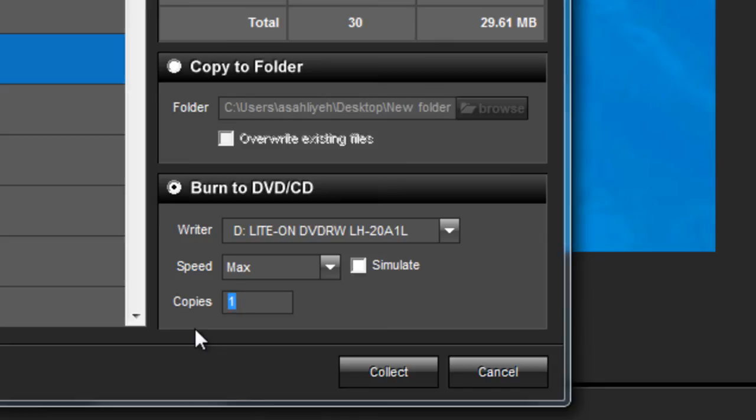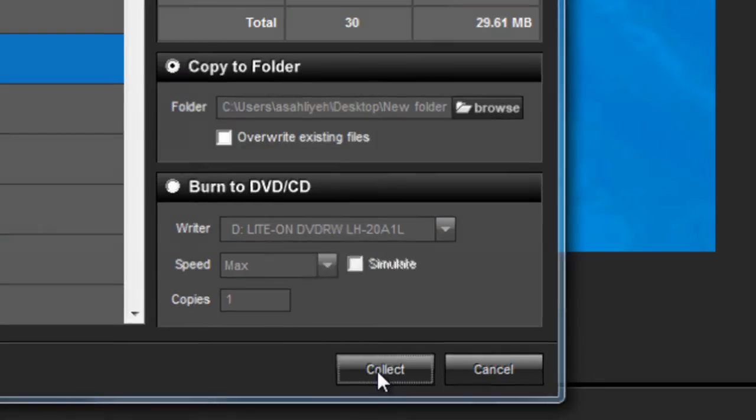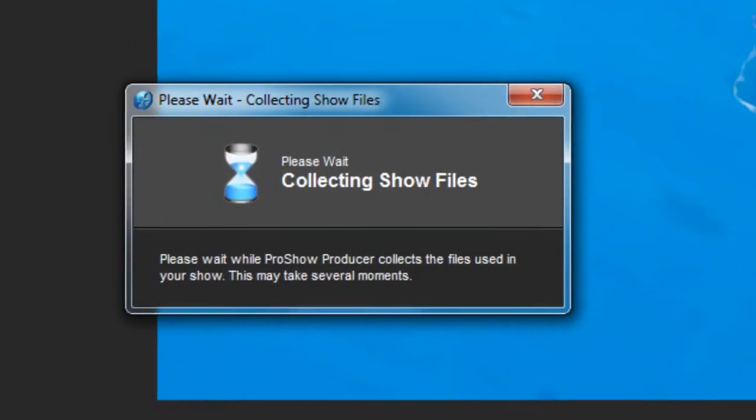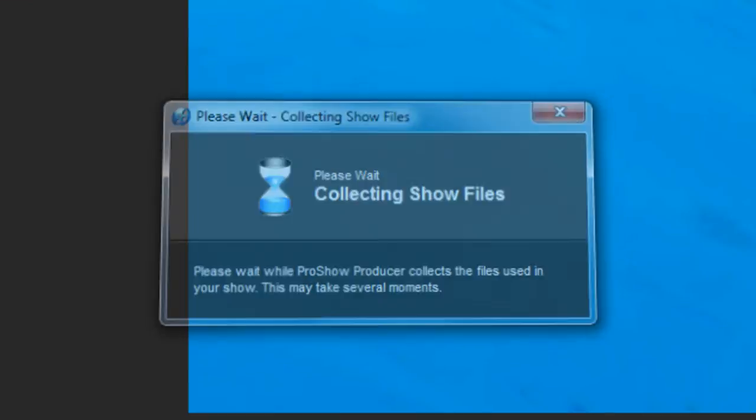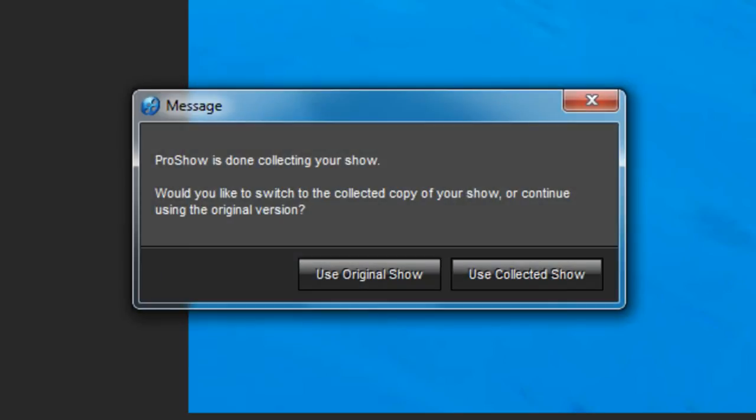With your storage option set, click on Collect to begin gathering the files into one place. ProShow will copy all the files used in your show and paste them into a new, collected location.